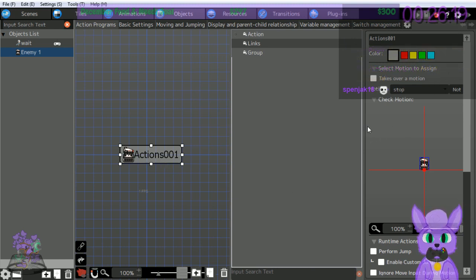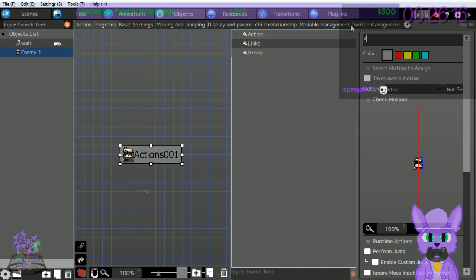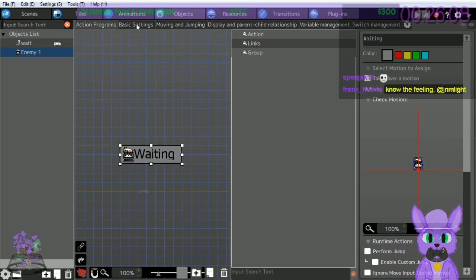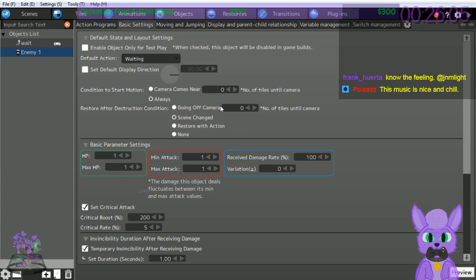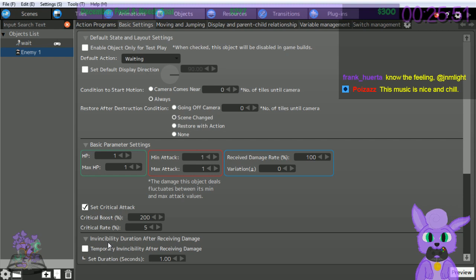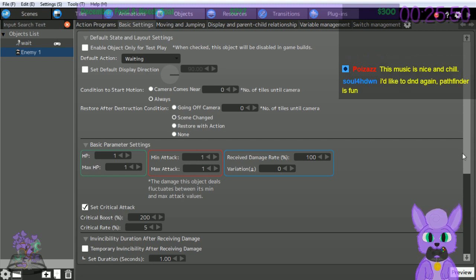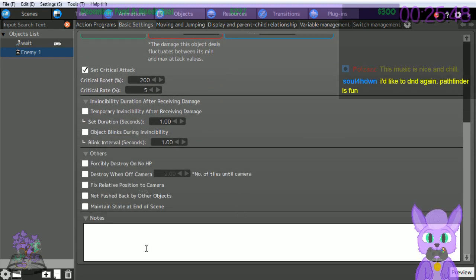Change the motion to Move. Basic settings - this time we'll make sure an enemy is destroyed upon attack, so leave the HP as 1. Check 'temporary invincibility after taking damage' - I'll do that. Also check 'object blinks during invincibility' - I don't see that. Well, if you already turned off temporary invincibility the object blink wouldn't really matter anyway.